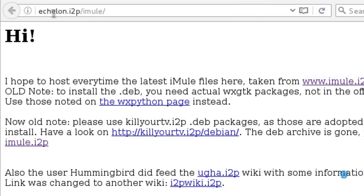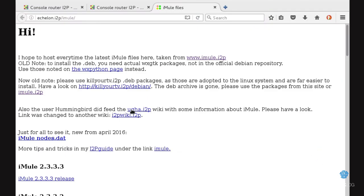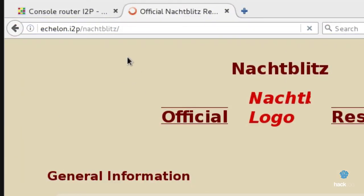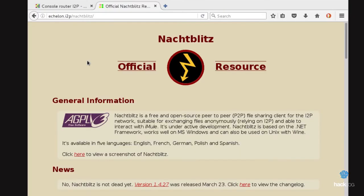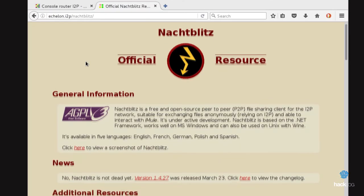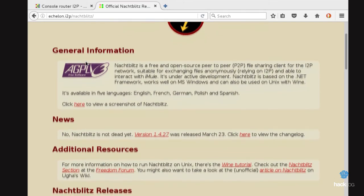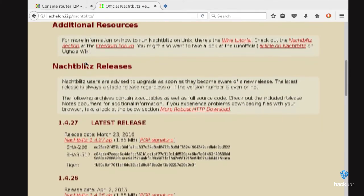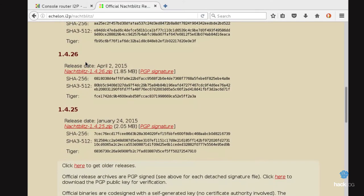Maybe the most famous I2P project, and in its last versions it was distributed together with the core of I2P, making it, in fact, a standalone tool. The address is echelon.i2p/imule. There is also a parallel project called NatchBlitz, which works as an alternative client to iMule, but perfectly compatible. It is based on the .NET Framework. The address is echelon.i2p/natchblitz, and the client is available for Windows and Linux through WINE.